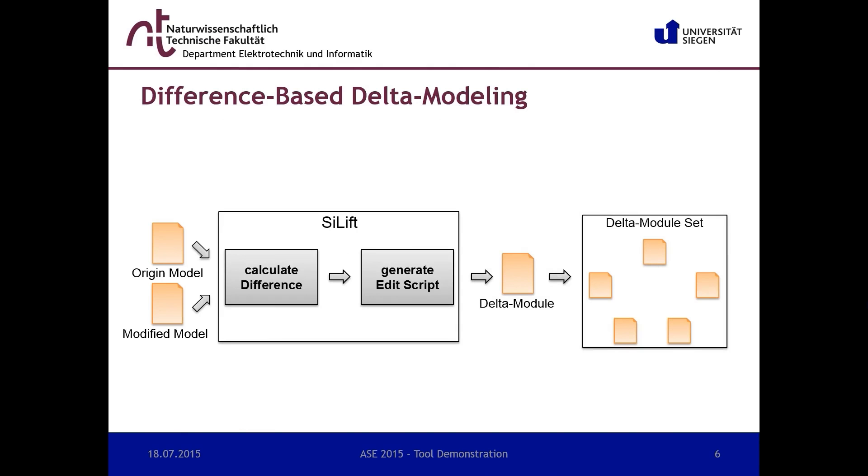As a result of the concepts of ULift, we are able to analyze pairs of delta modules for multiple relation kinds. Then we can optimize the delta modules with various operations by exploiting the results of the relation analysis.